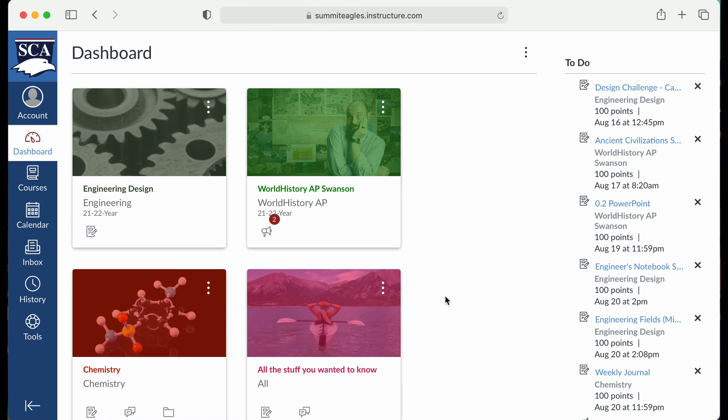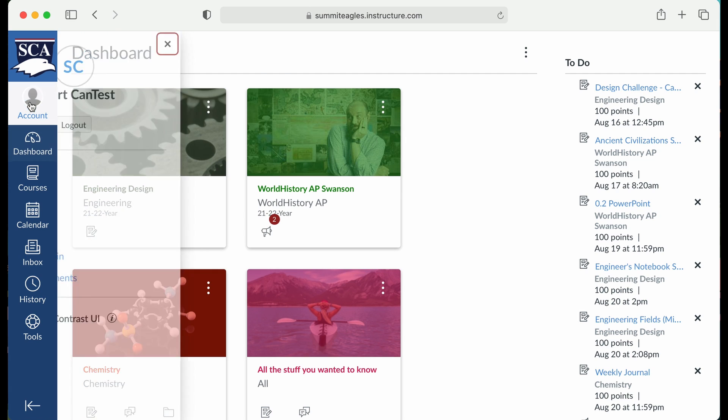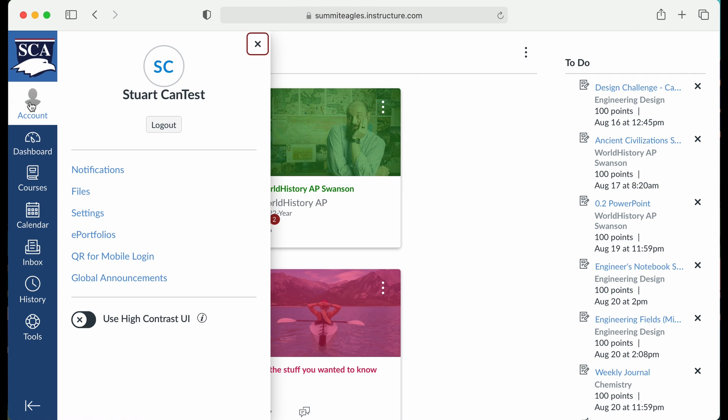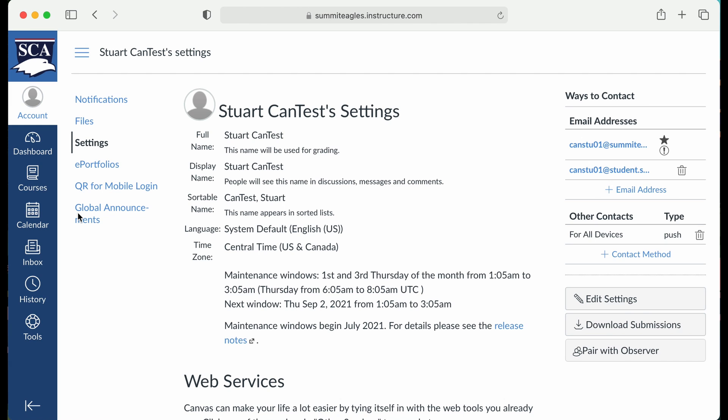Once you're in Canvas, go to the Account tab on the global navigation bar on the side. Underneath the account, pull out Settings. On the Settings page, there's an option for Pair with Observer on the far right.